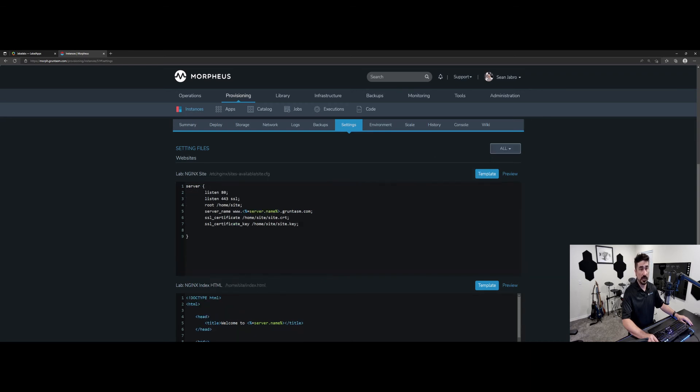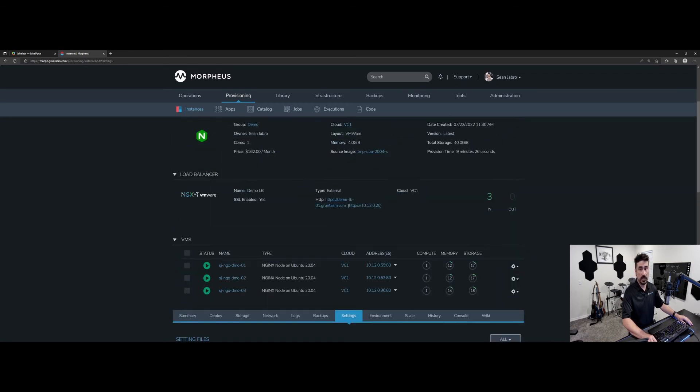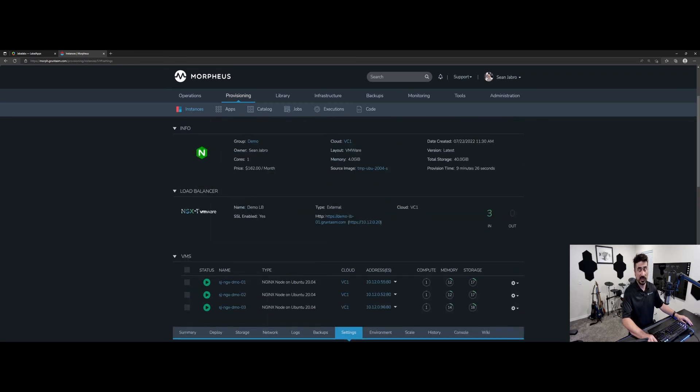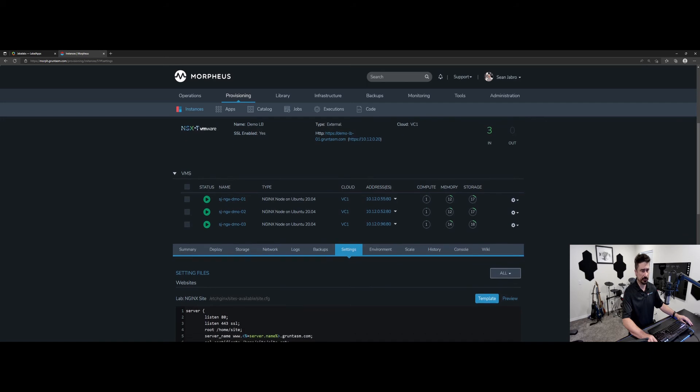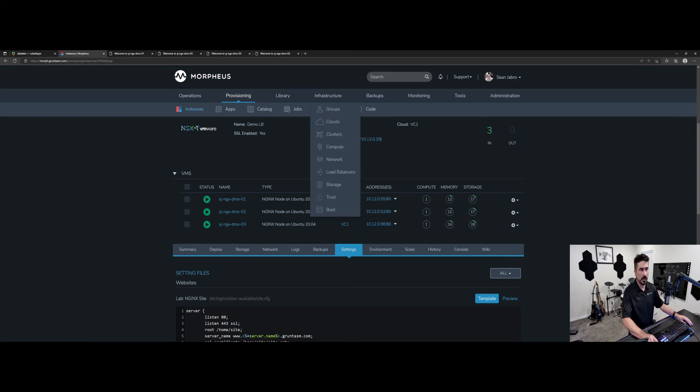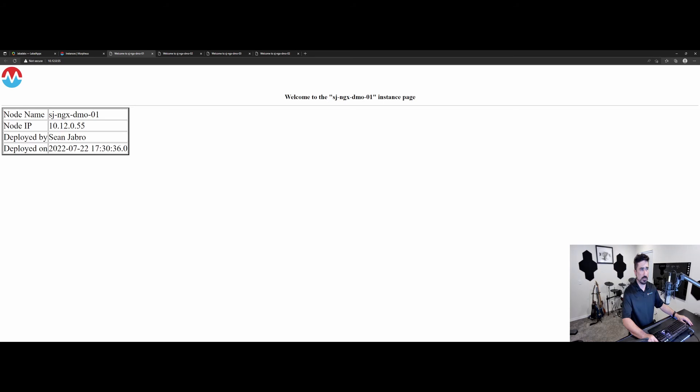But I'm going to select all because I want it to be showable on every single instance here. So we're going to go and we're going to click into each of these. And we're also going to click into the load balancer here. And we're just going to show which one was the load balancer. So here's demo 01, demo 02, and demo 03.